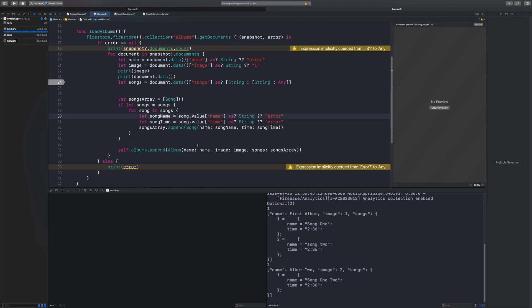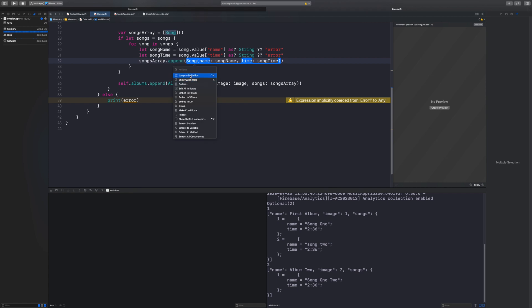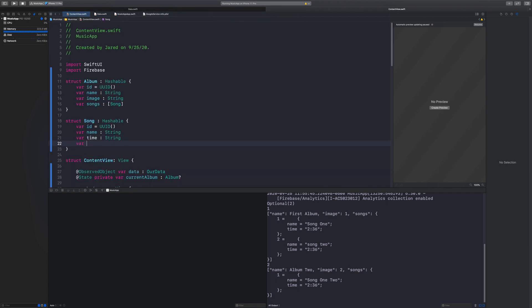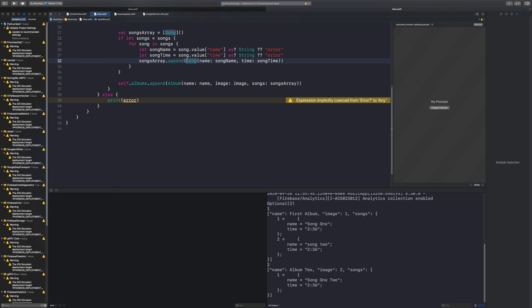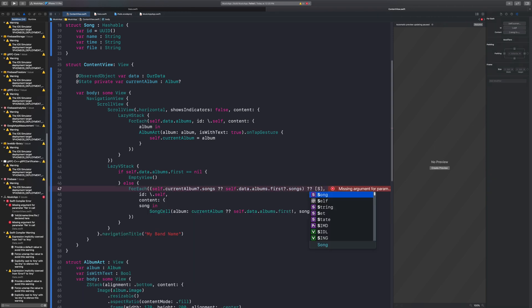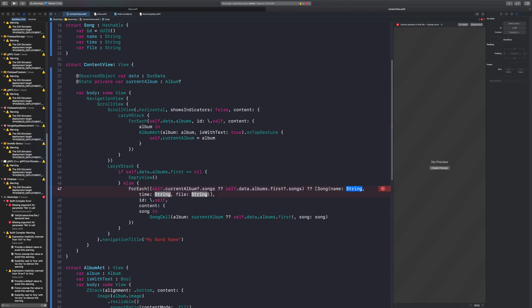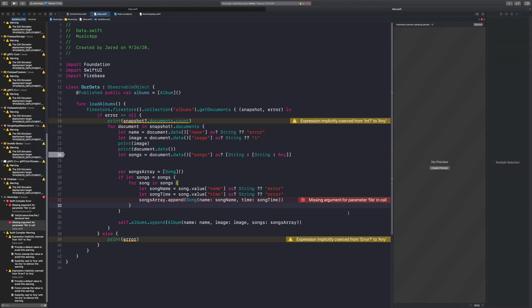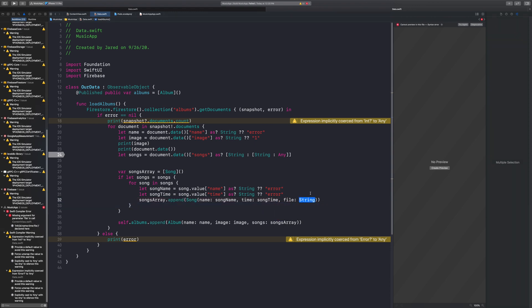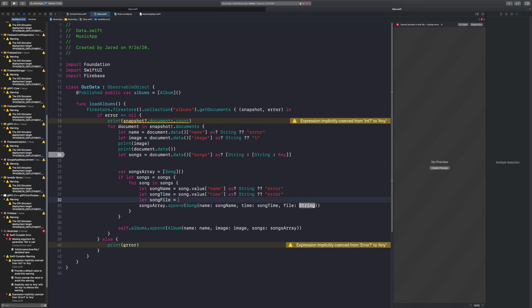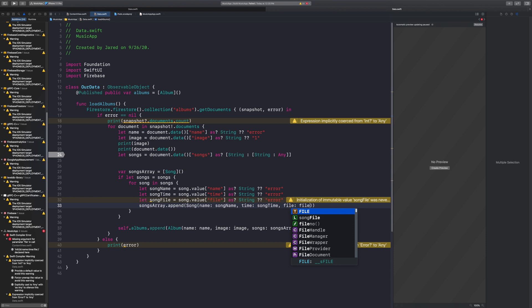Going back into our application, we need to grab the song file, so we need to make some changes to our Song model. We add `var file: String`. We hit Command+S to save, then build and run — that's going to show us all the errors because of that new field. We'll have all the uninitialized instances use empty strings since those won't get called. We also need to grab the file when appending to the songs array: `let songFile = song.value("file") as? String`.